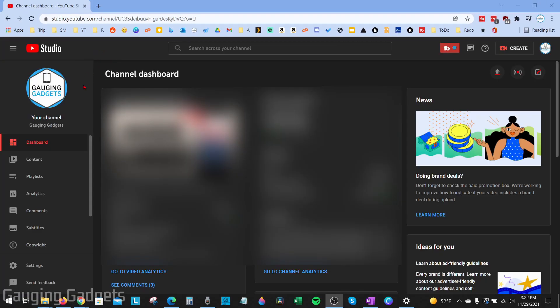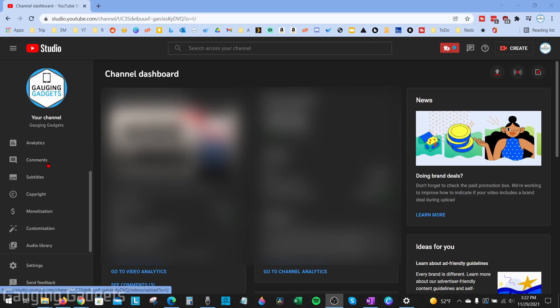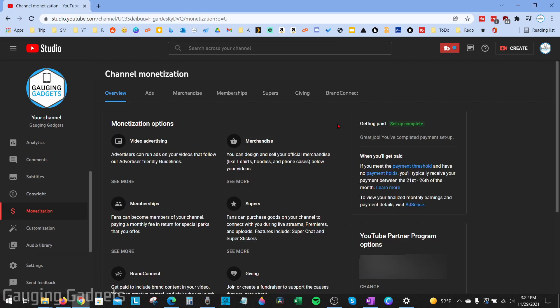Once you're in YouTube Studio, go into the left sidebar and select Monetization. On the monetization page, you'll see all the different ways you can get monetized and make money on YouTube. From there, go to the top and select Supers.